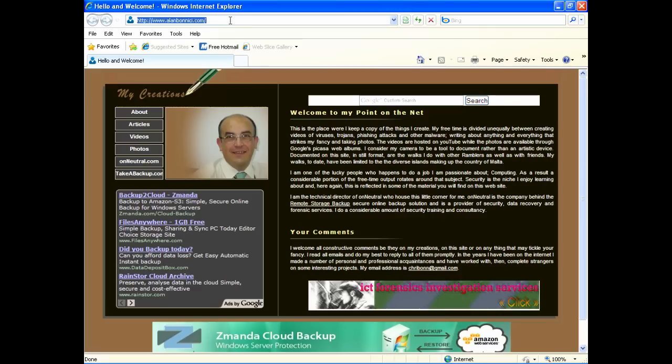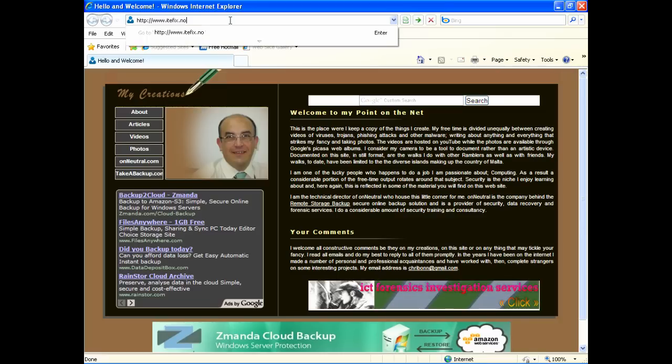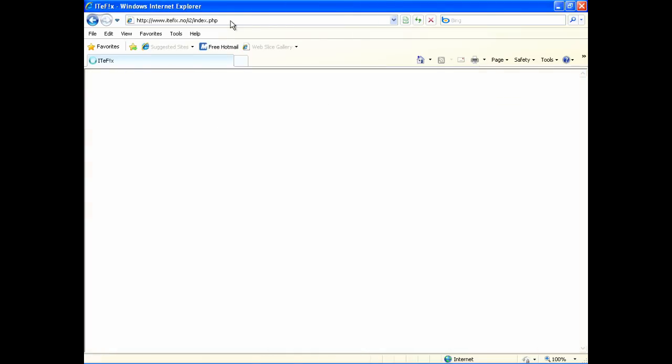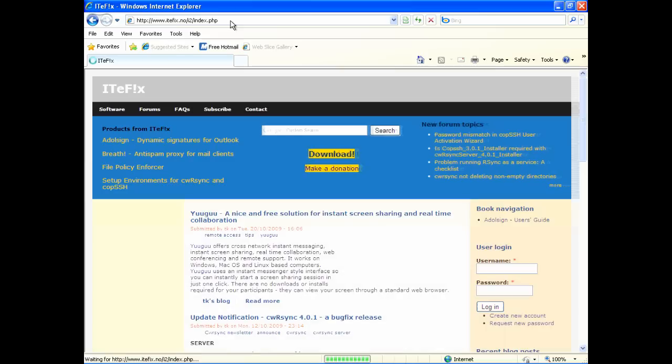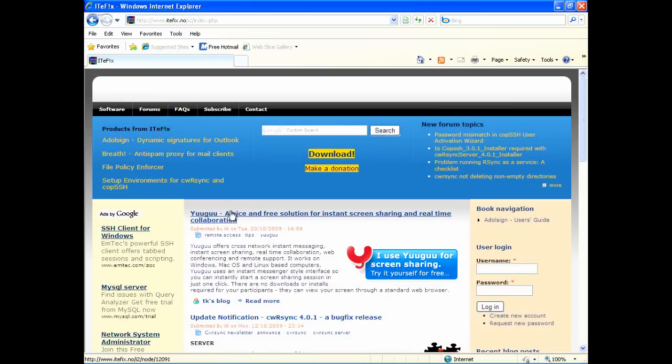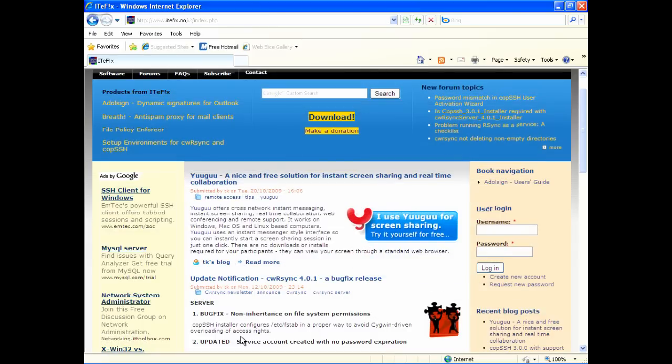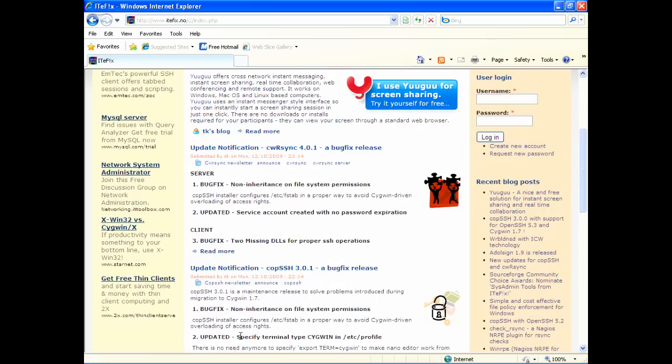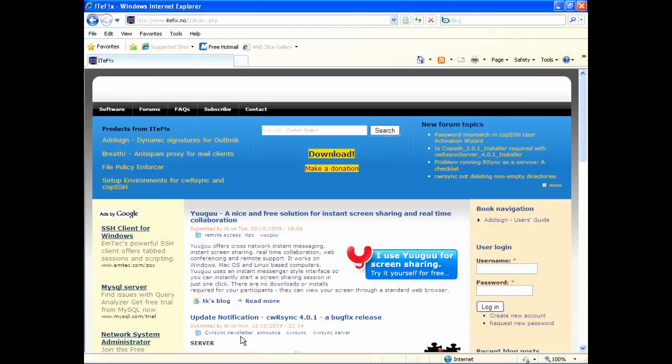To get R-Sync going, you need three executable files. These files can be obtained from Tevix site www.itefix.no. You'll need CopSSH, R-Sync Server and R-Sync Client. CopSSH handles the SSH tunnel, while R-Sync is the actual Delta Backup software.